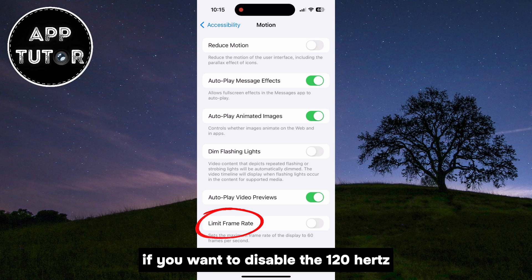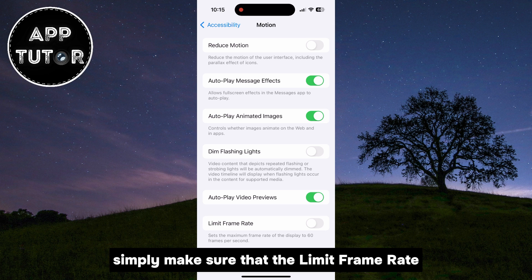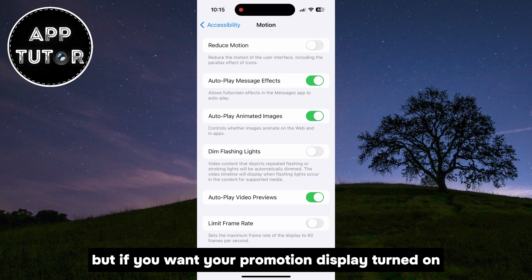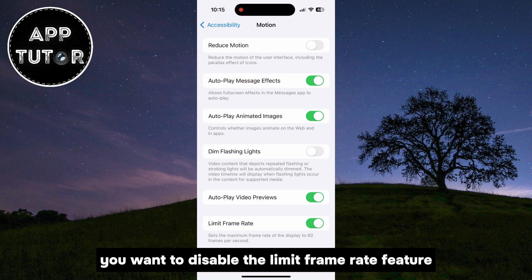If you want to disable the 120Hz ProMotion display feature, simply make sure that the Limit Frame Rate option is enabled. But if you want your ProMotion display turned on and you want the 120Hz refresh rate, you want to disable the Limit Frame Rate feature.